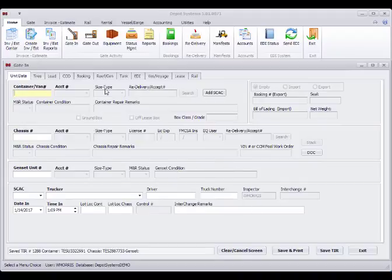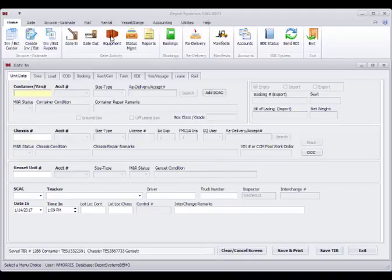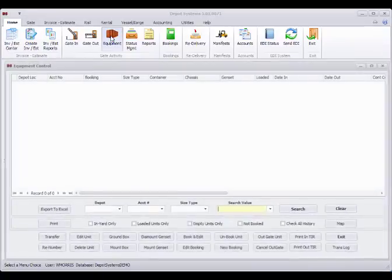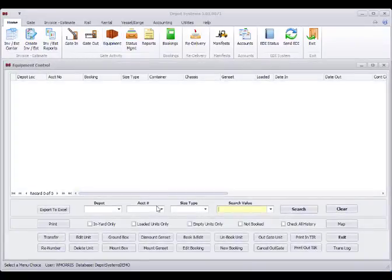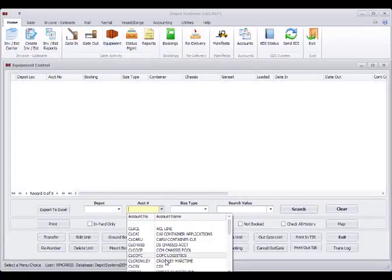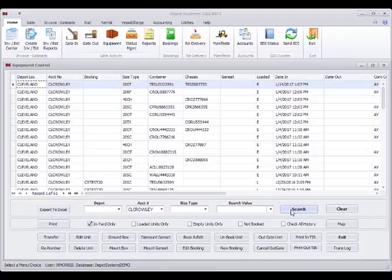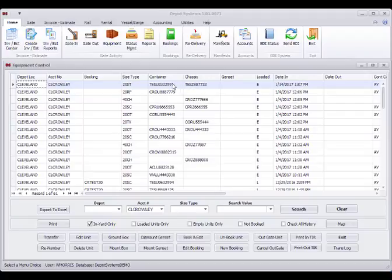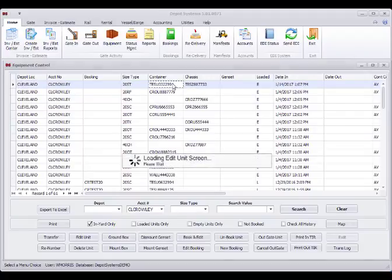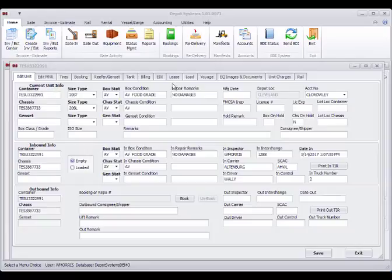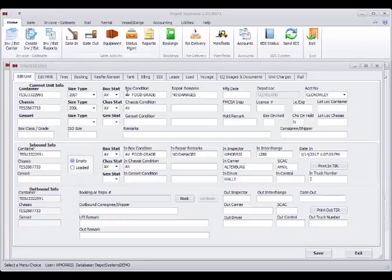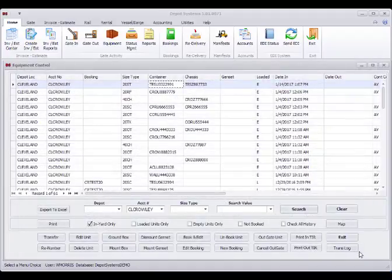In order to verify that, I'm going to go to equipment. I'm going to pick my Crowley account. I'm going to say in-yard only, search. Here is the unit that we just did, dated today, and it stayed together because we told it to use the same account for both. Here's my comments. Everything that we put in is inside the system now.